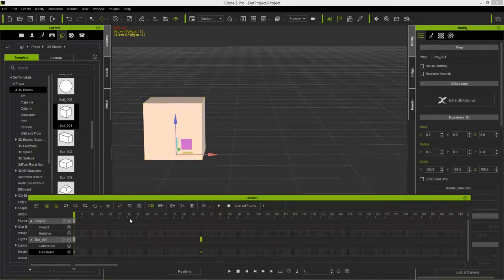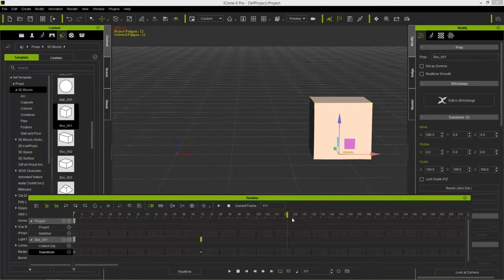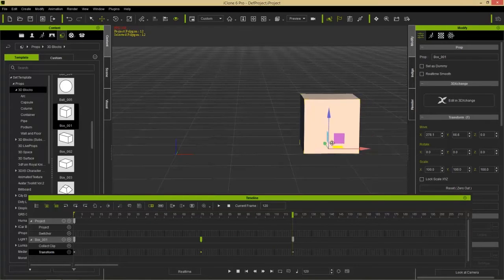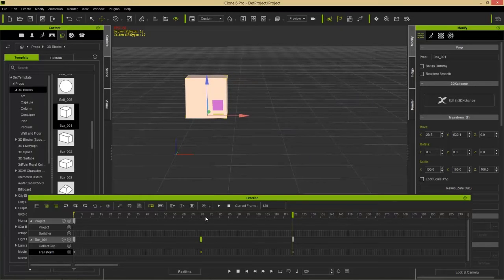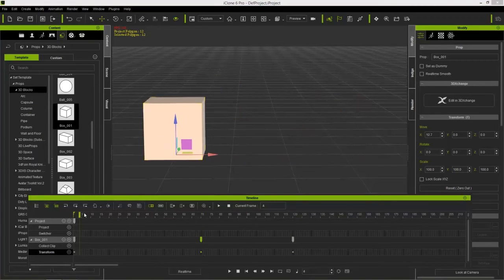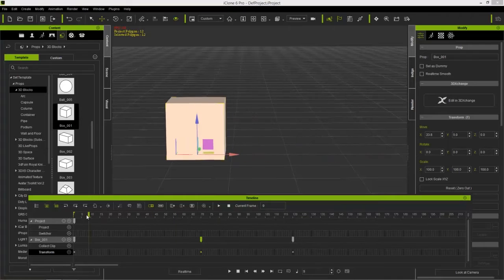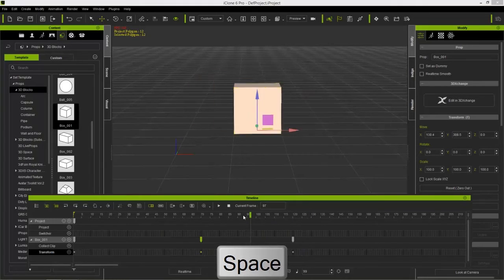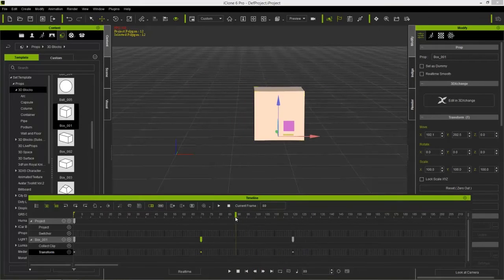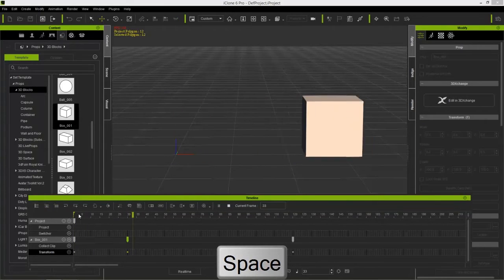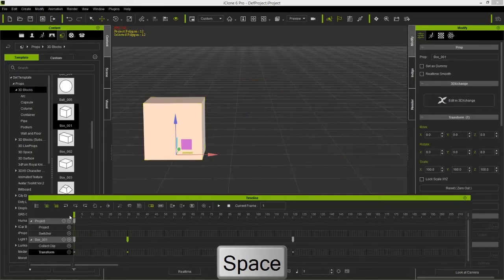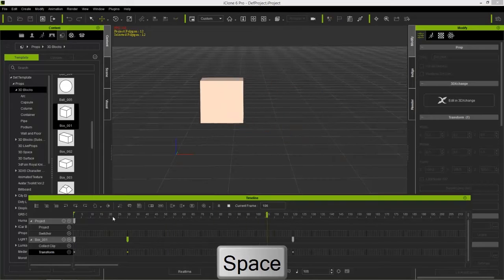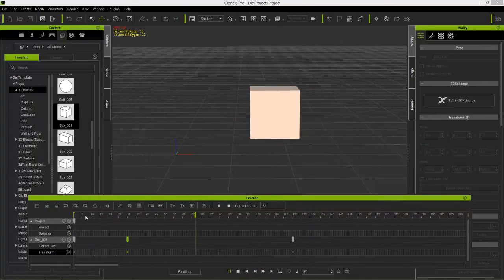Let's create a second animation. Going down to frame 120, let's move the cube somewhere. Now we have a three-step animation. If you play back, it goes faster between the first two points because there's less distance. You can click and drag keyframes to adjust the distance between them, which controls the speed of your keyframe animations.